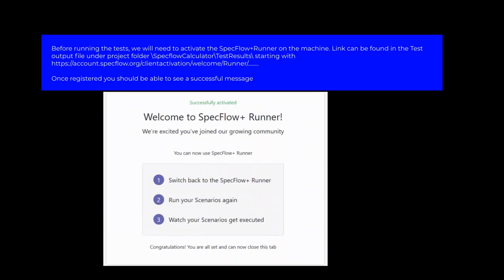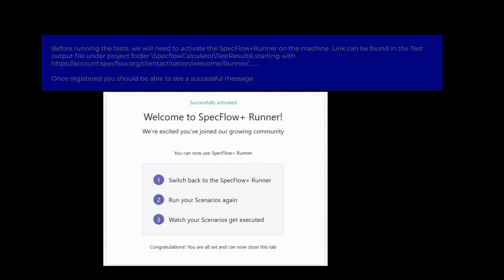Before you can run the test, you will require to activate the SpecFlow runner with your login details. Please follow the steps to activate SpecFlow runner.